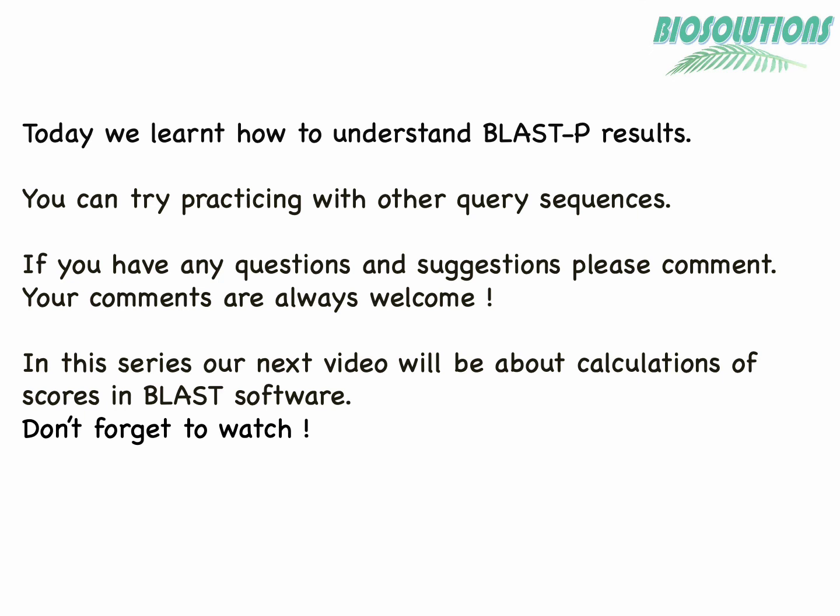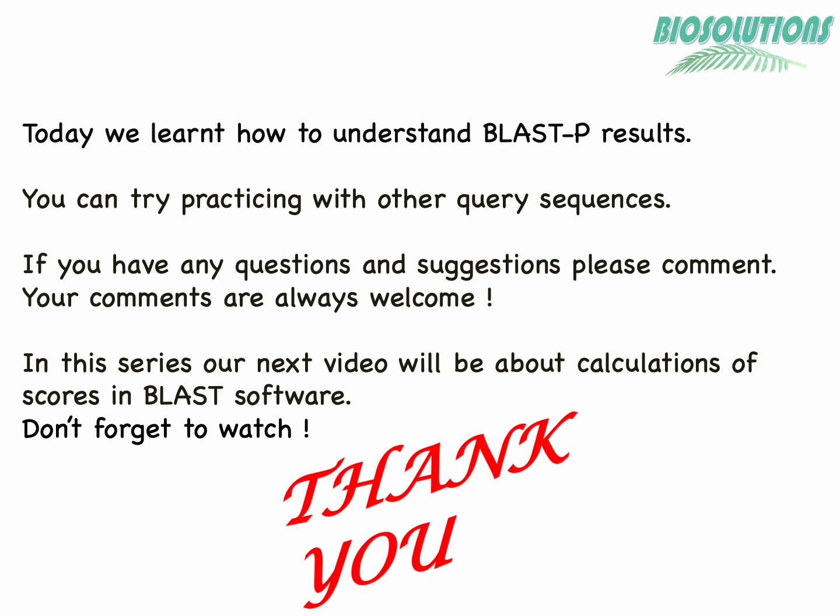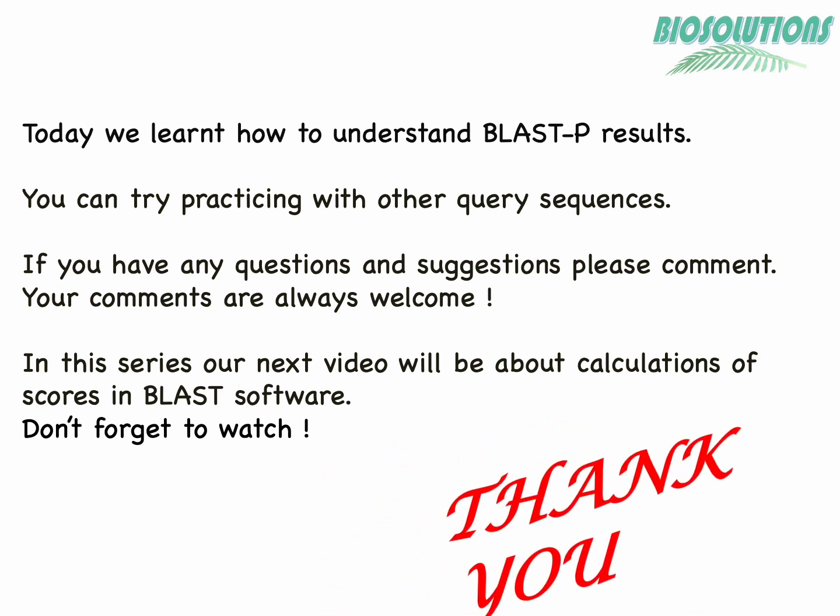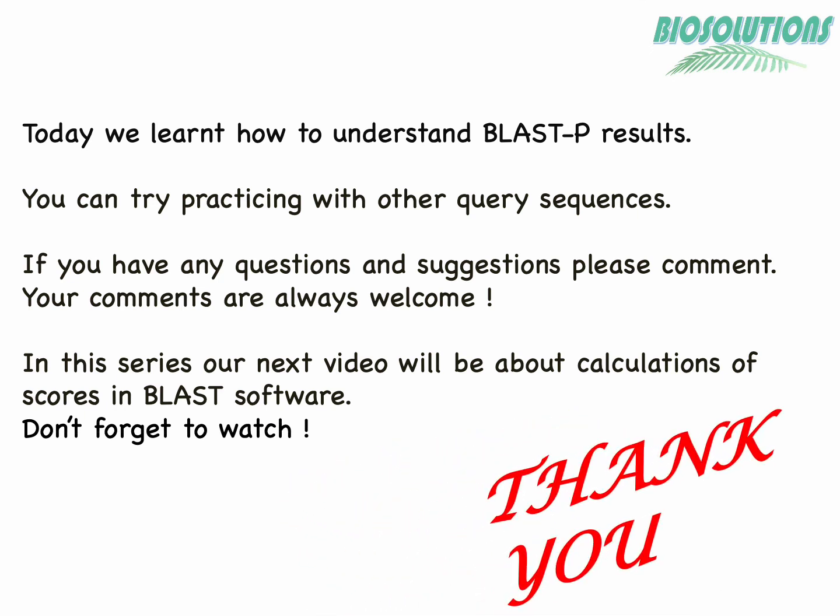In our next video we will learn about how BLAST calculates max score and gap score using formula and for both nucleotide and protein sequences using matrices. Till then thank you, do take care.